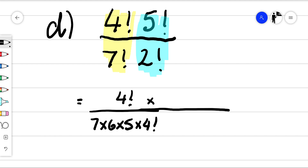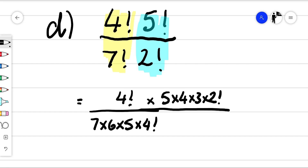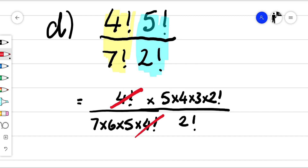And with the blue part — the biggest term is on the numerator — so we need to rewrite that. So that's going to become five times four times three times two factorial over two factorial. We can simplify this four factorial with this four factorial, and this two factorial with this two factorial.